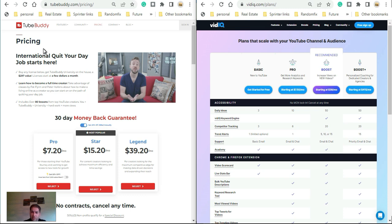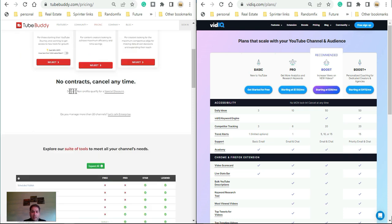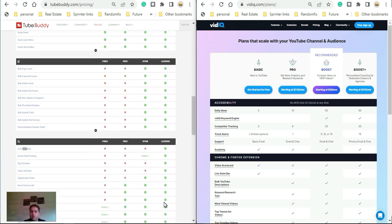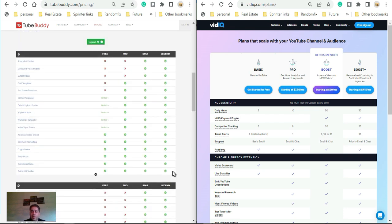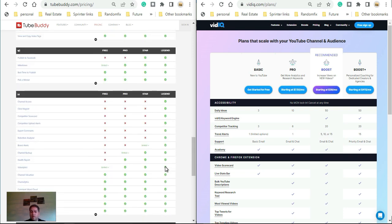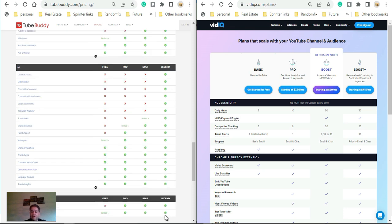Here is the TubeBuddy webpage. The Legend plan is the one to normally get — there are no contracts and you can cancel anytime. There is a free plan and the Legend plan. If you're new to YouTube you want to start with the Legend plan, and I'll explain that more in depth towards the end of the video. It gives a quick, concise overview and a good idea of the different services available.